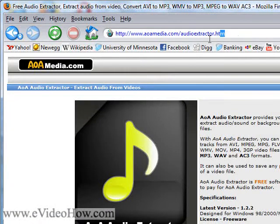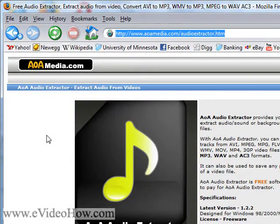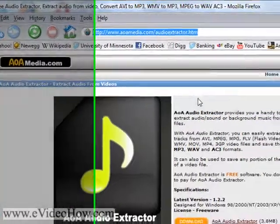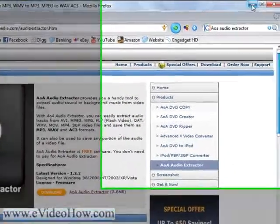Or you can go to www.aoamedia.com slash audioextractor.htm and click the download button. It's a free download.